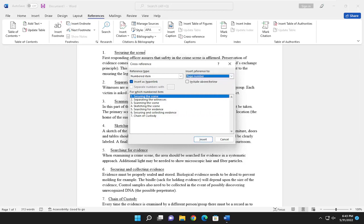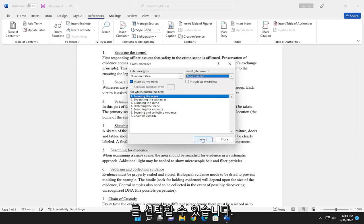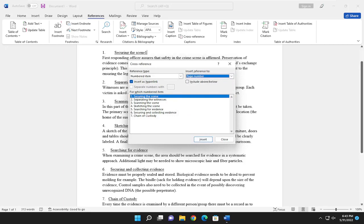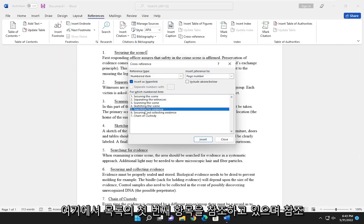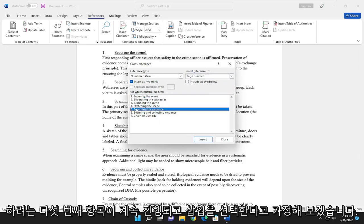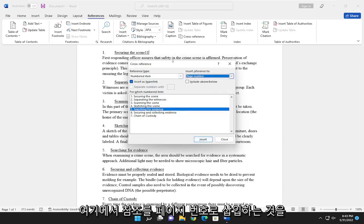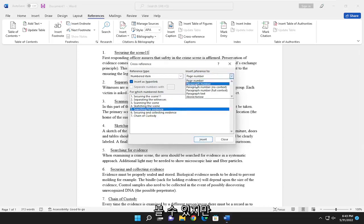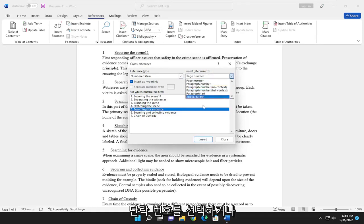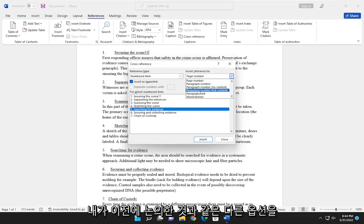So once you've made your selection, go ahead and select insert. And you see that we are referencing the first item in the list here. And you want to reference, let's say, the fifth item, go ahead and select insert. You can see that we're inserting the reference up here as a page number, but you are welcome to select the paragraph number or the other options like I discussed previously.